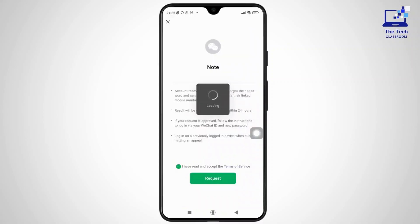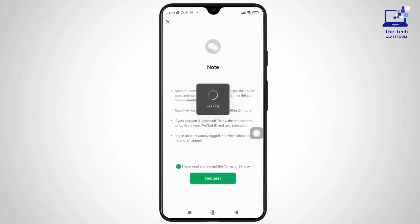So after that, you'll be prompted to a page where you have to provide your phone number for them to contact you or send you a verification code to reset your password. Simply enter the phone number and tap on Next.